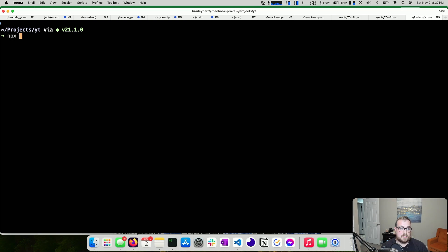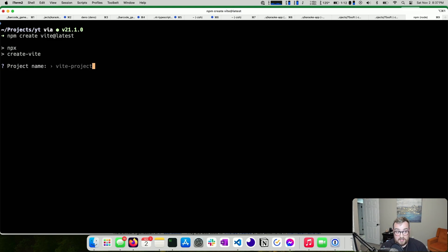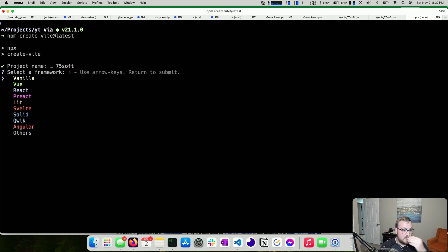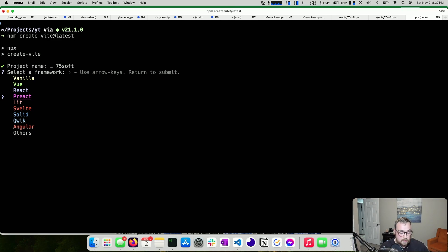I'm going to run `npm create vite@latest` and create a Vite project called 75-soft. The reason I'm choosing Vite over SvelteKit is I just want a client-side application — I don't want to worry about SvelteKit servers. All of this should work fine with just a client-side app, and we'll store our data in local storage.